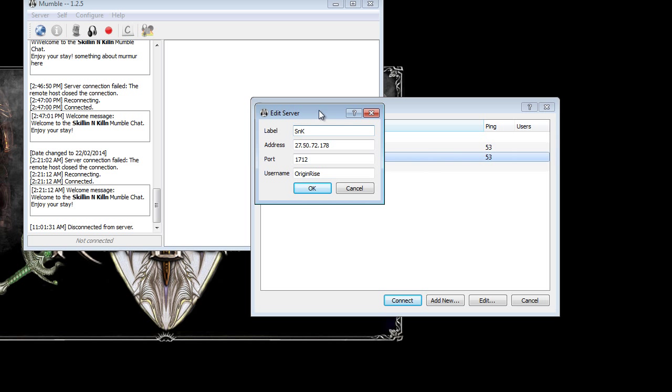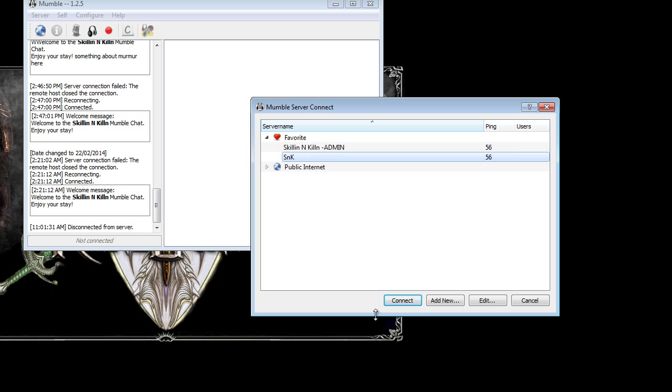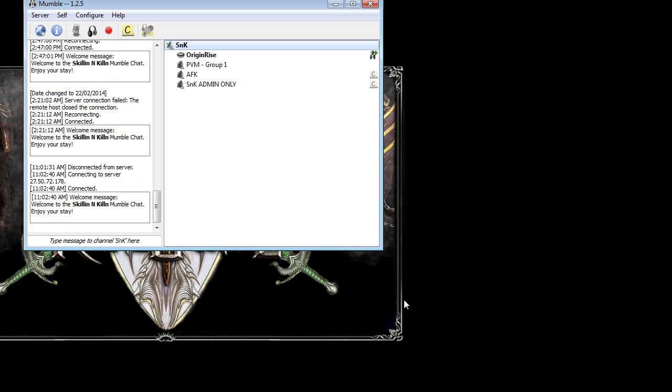Label, you can call this one whatever you want. That doesn't matter. The address is 27.50.72.178. The port is 1712. And just use your username. I'll suggest your RSN to make it easier for everyone to match it all. Click OK. That will save it. What you then do is you just click on the one you've made and click connect.